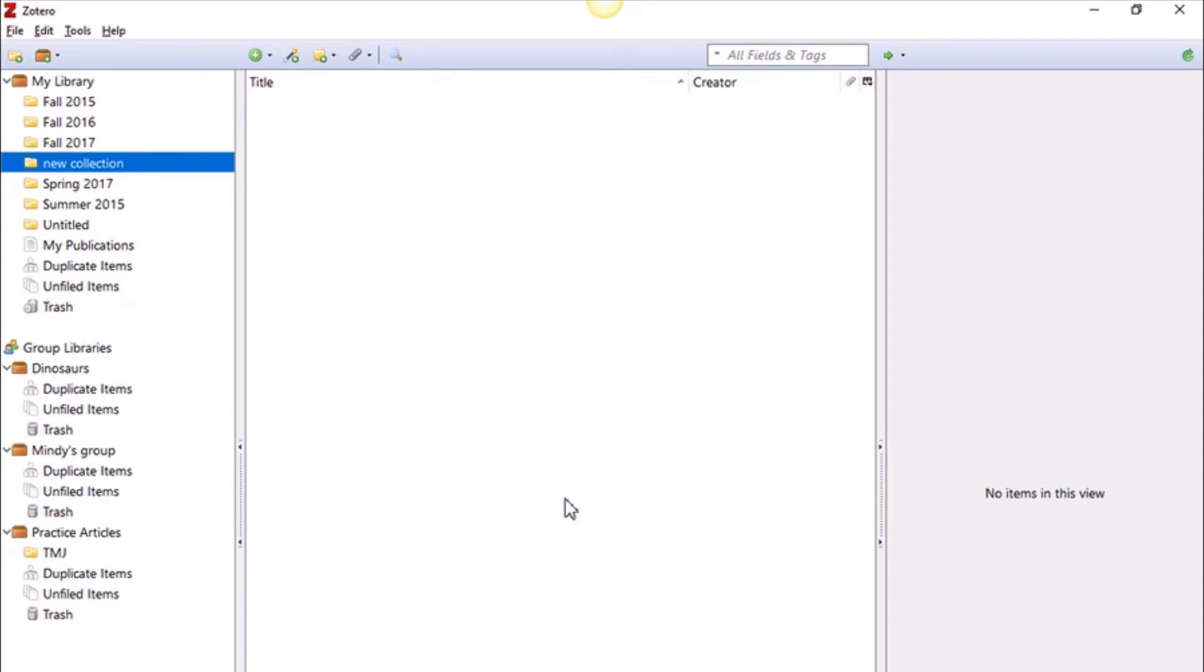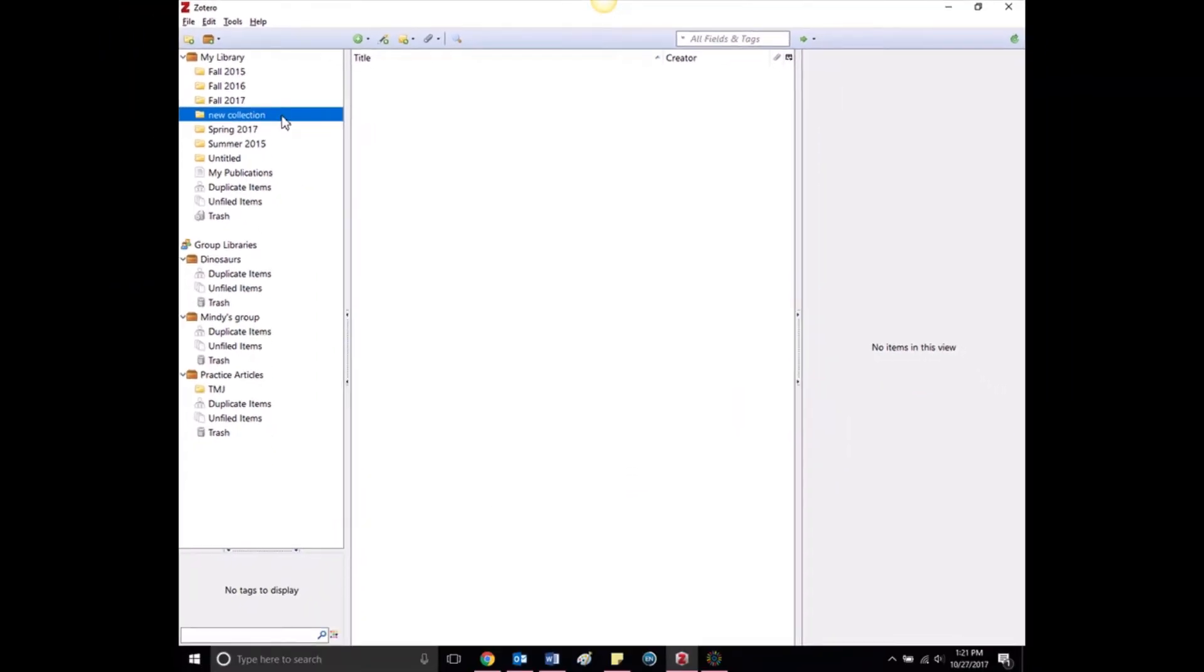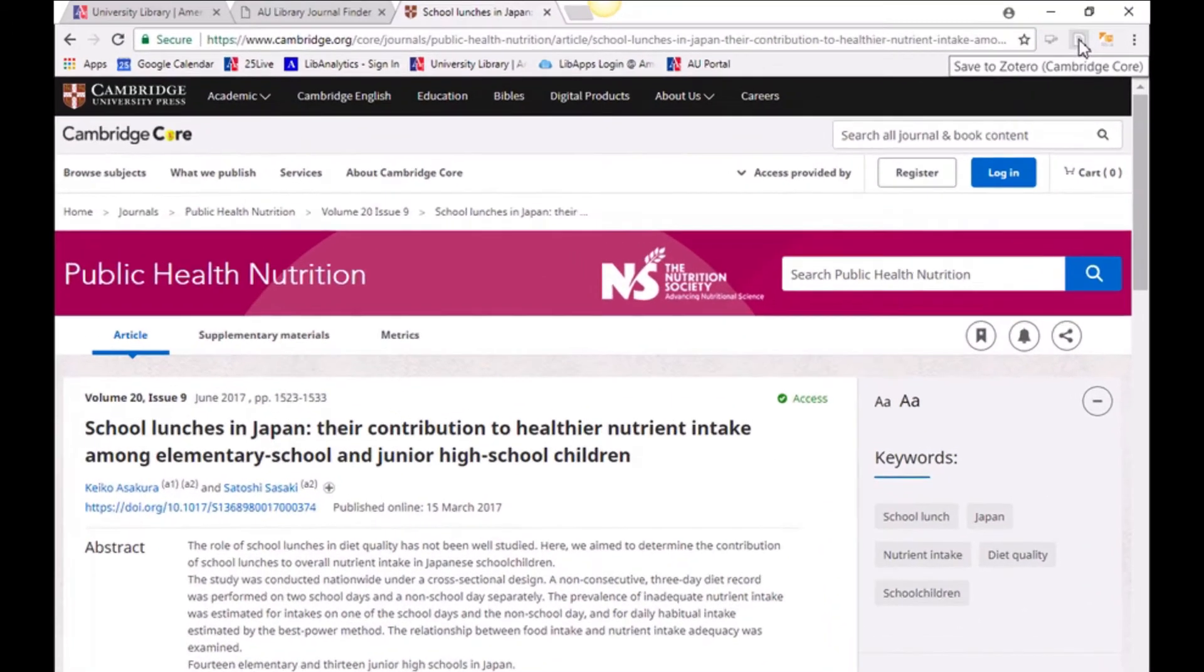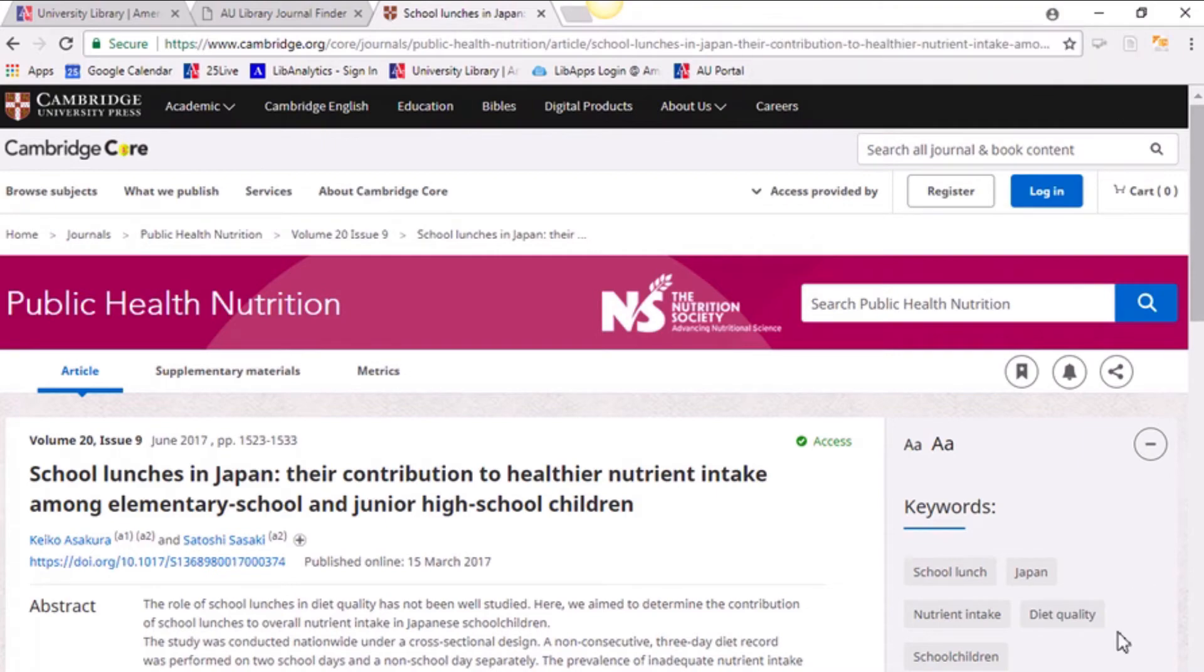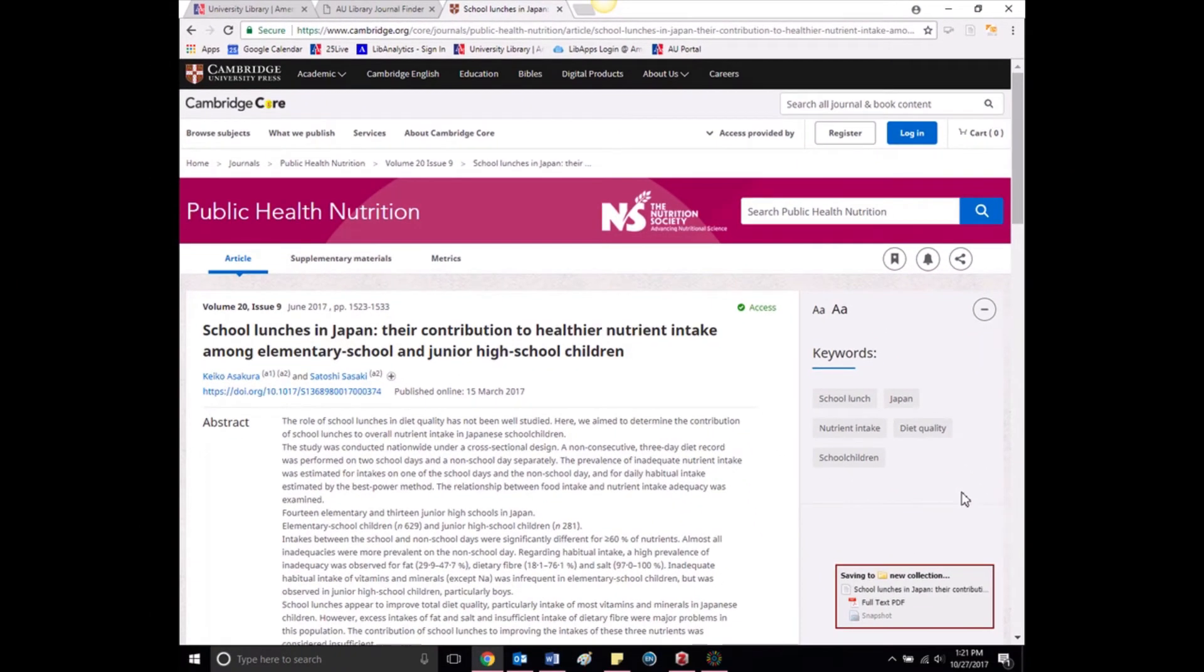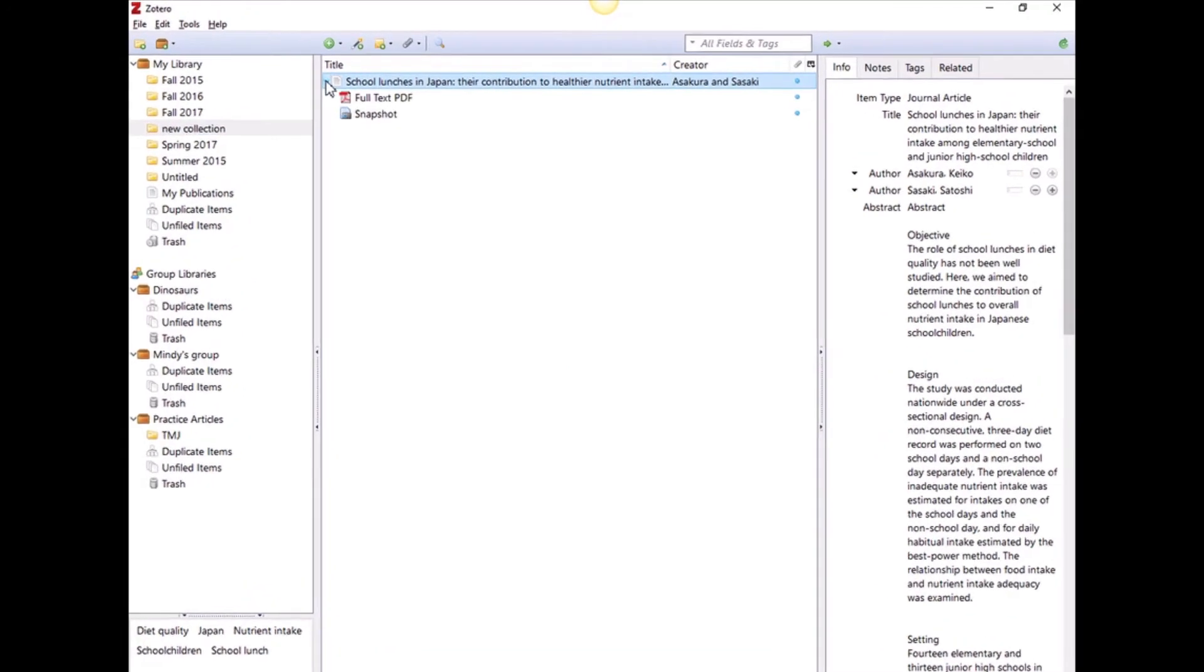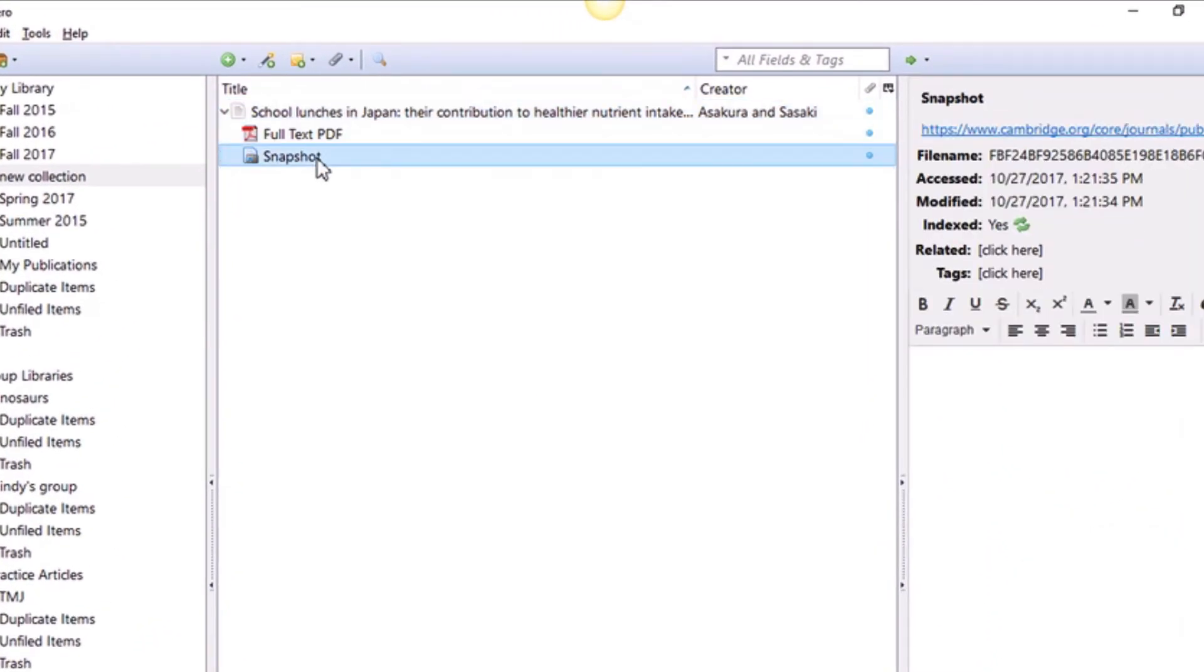After selecting the collection where you'll add your resources, go to the browser where you added the plug-in and begin your research. In this example, I am looking for journal articles in the journal Public Health Nutrition in Cambridge University Press. To add a source to your library, click the Zotero button. The source has been added to my new collection and a PDF has been attached. Zotero also captures a snapshot of the page as it appeared when I added the source.